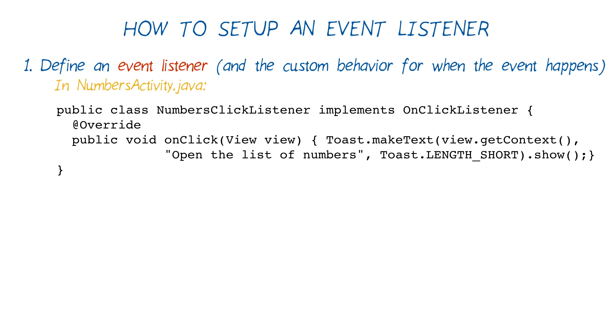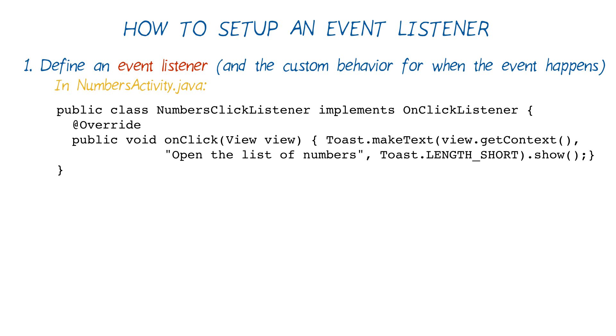And right before the method, we have this @Override annotation. This means that we are overriding the blank method in the interface and providing our own implementation. Our implementation of the onClick method is that we want a toast message to pop up that says open the list of numbers. We could have provided any other custom behavior here. This was just an example.